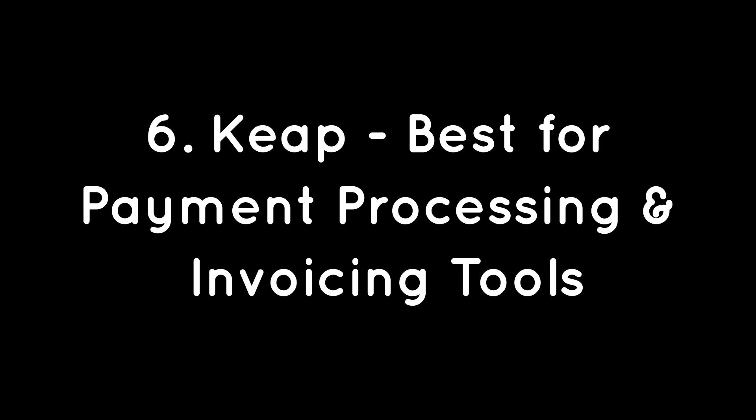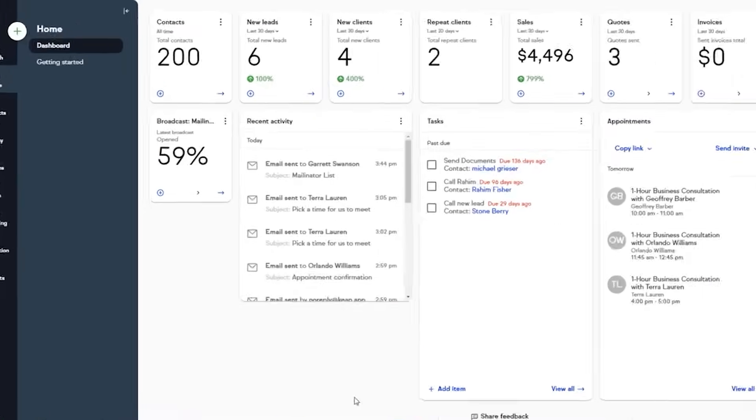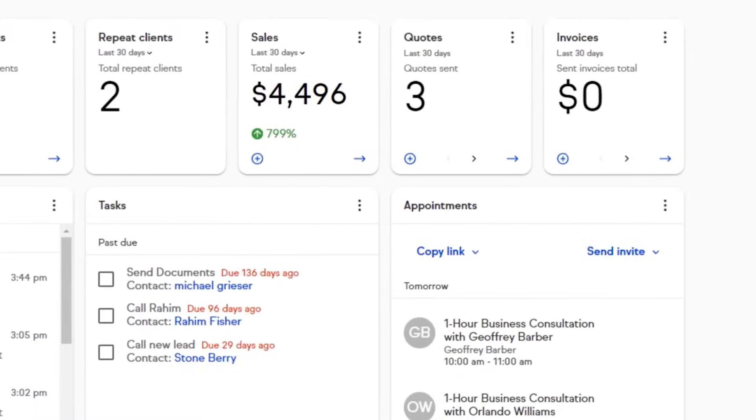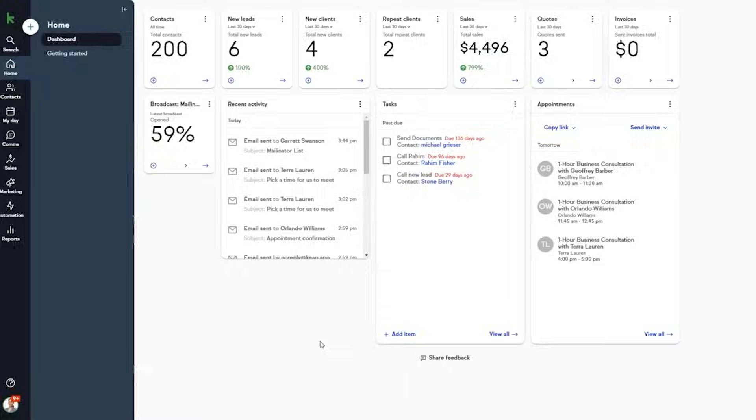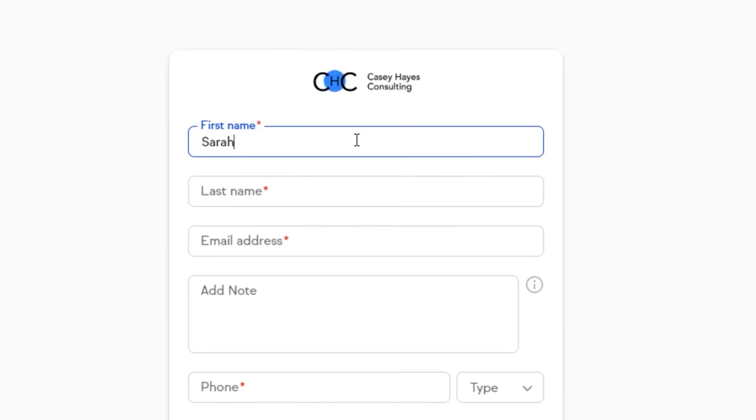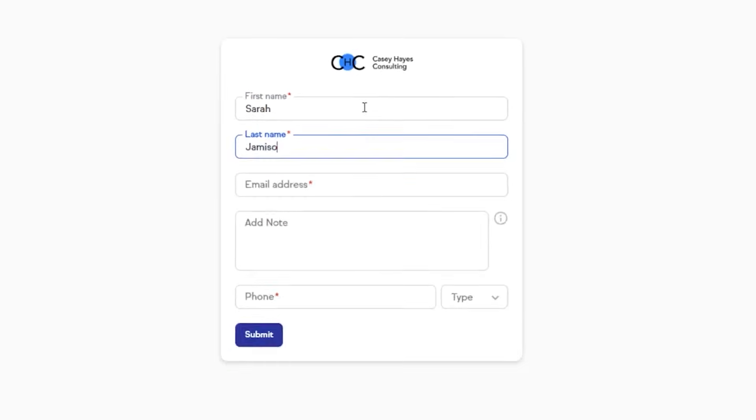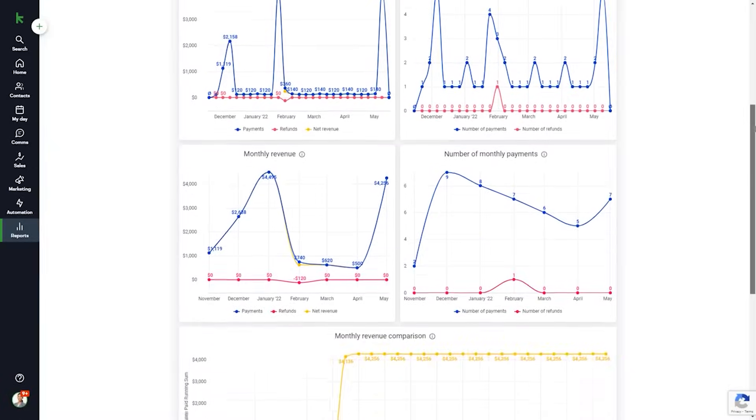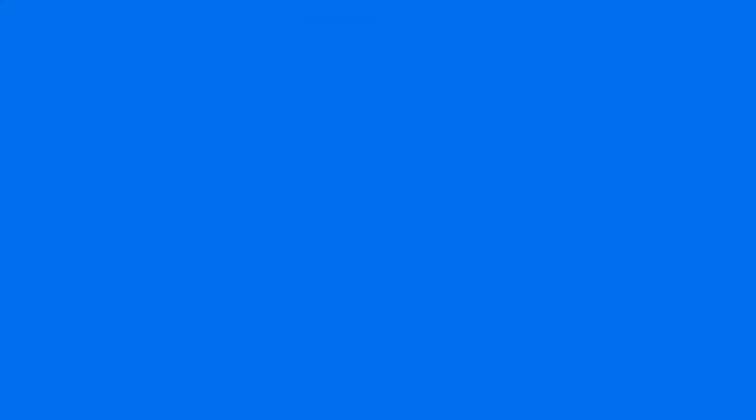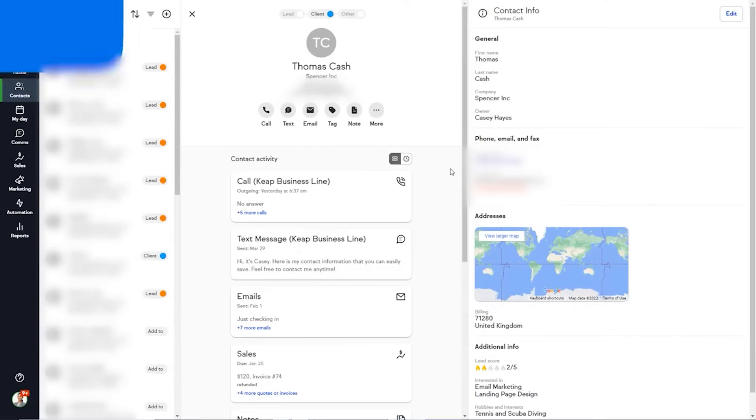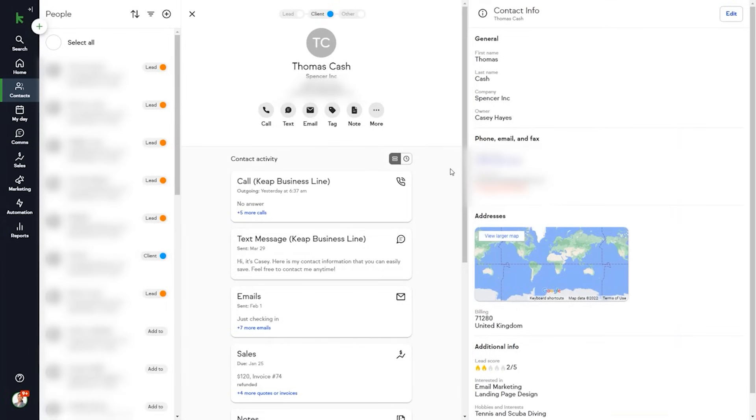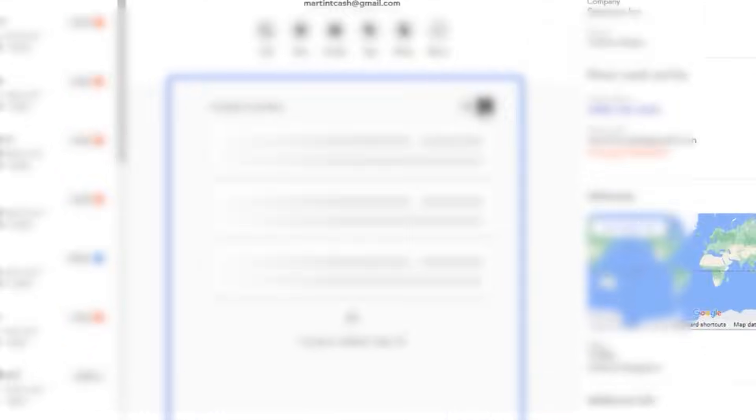Six, Keep, best for payment processing and invoicing tools. Keep is an all-in-one CRM, sales, and marketing automation platform. Keep's automation software allows you to consolidate all your lead and client information and outreach in one centralized platform. By automating lead follow-ups, appointment scheduling, among other things, Keep enables your team to focus on delivering client services rather than juggling multiple software.